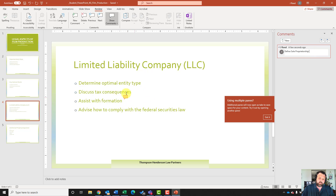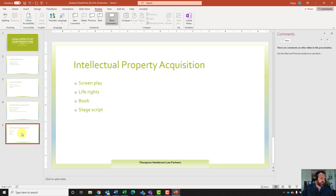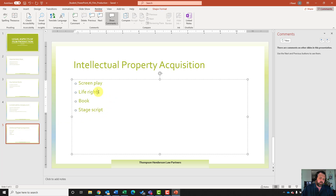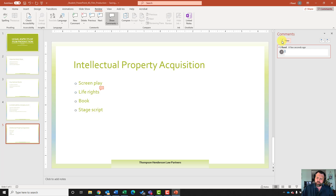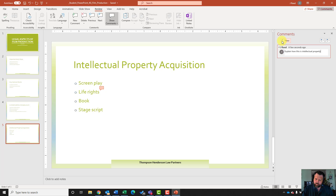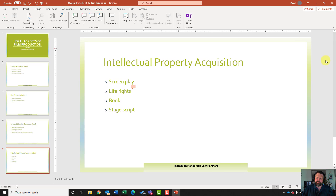Notice how it gives us a little icon showing there is a comment there. Now let's click on slide number five. On slide number five, go ahead and highlight 'life rights,' then hit new comment in our sidebar and type in 'Explain how this is intellectual property.' Make sure you include the period. We are done with our comments, so exit out of this side pane.